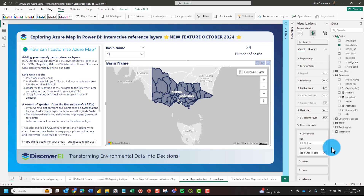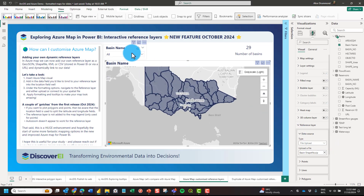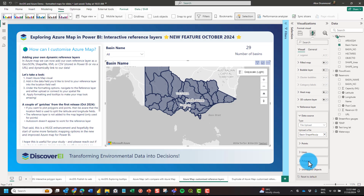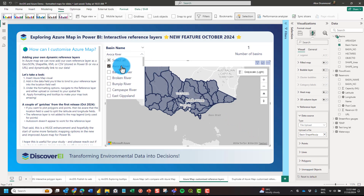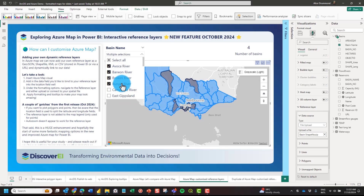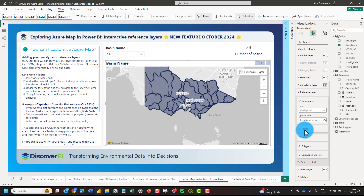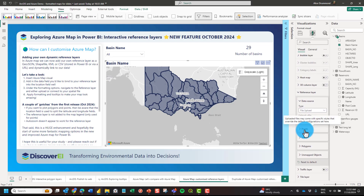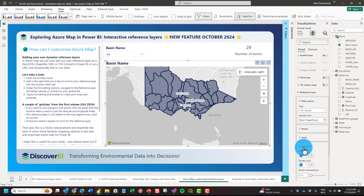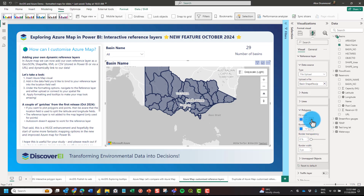And you can see it's as easy as that. If I select my basin name, the slicer filters the map. We can also do conditional formatting on these polygons, lines, or points within our reference files — making it dynamic using conditional formatting.